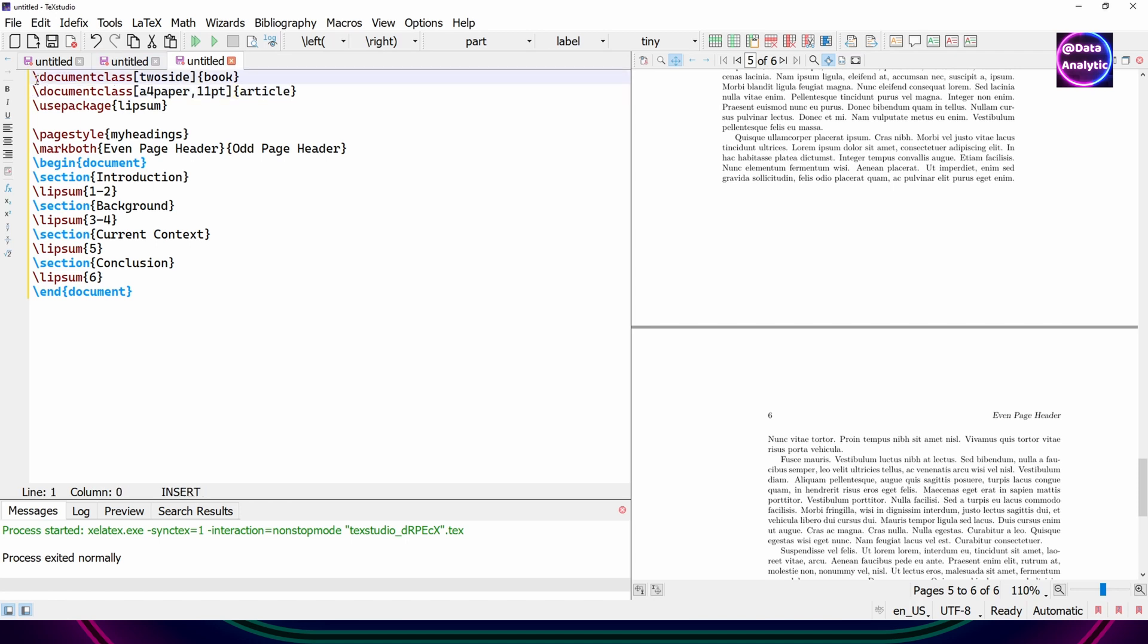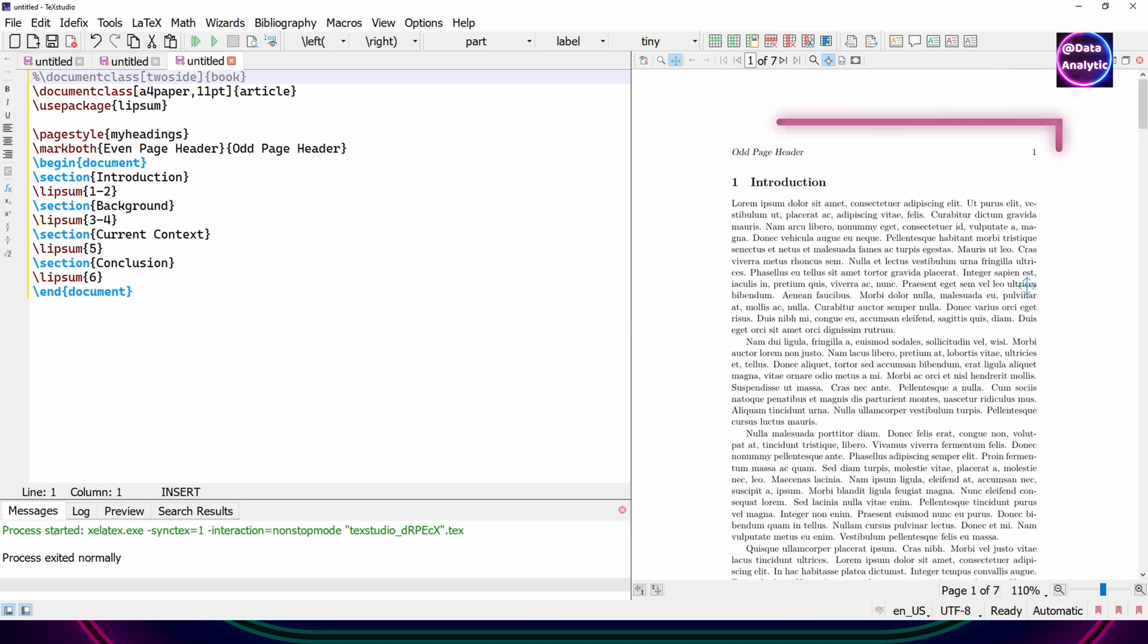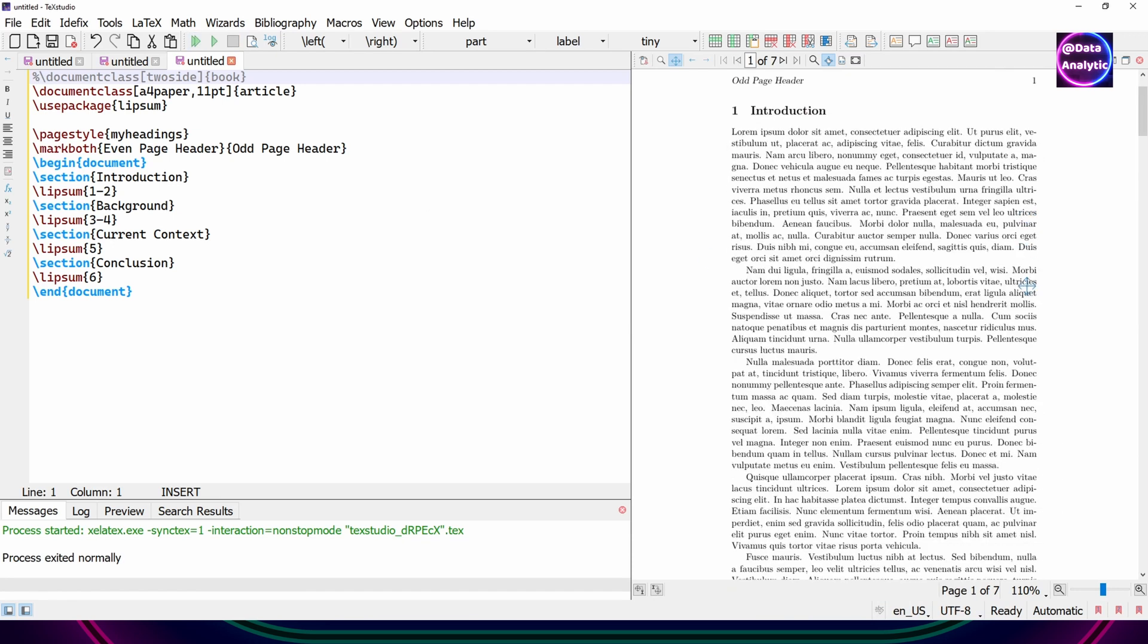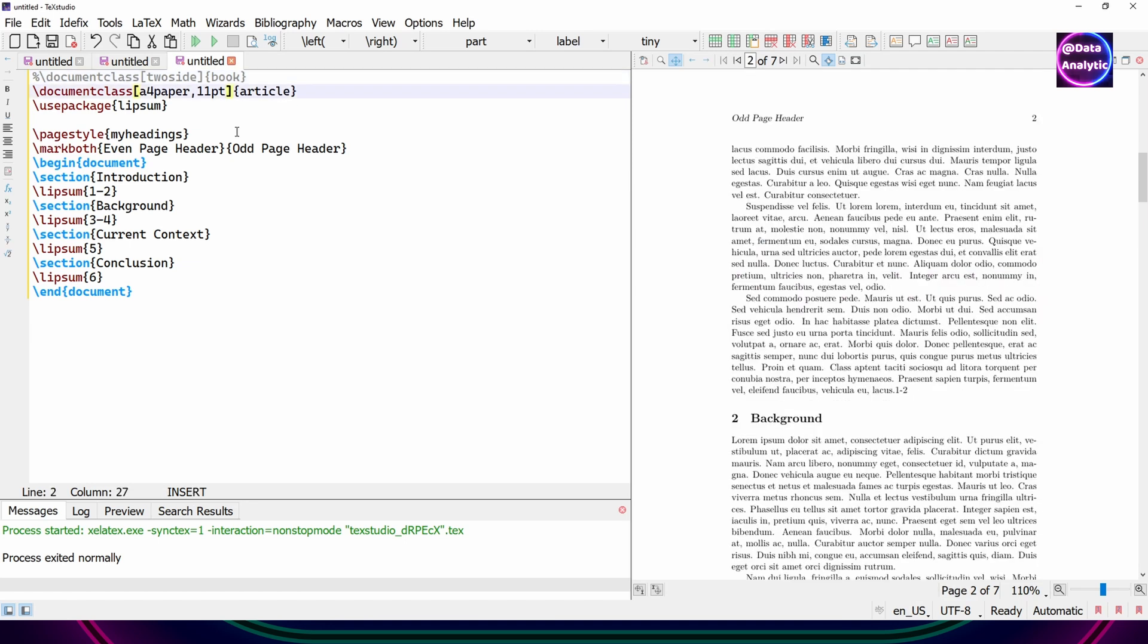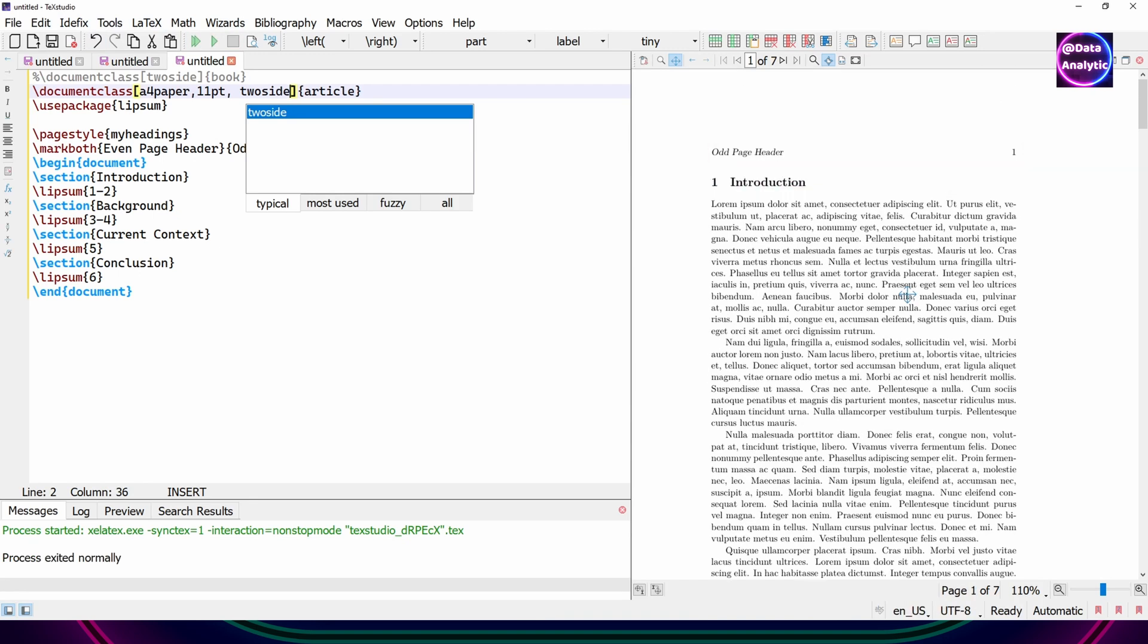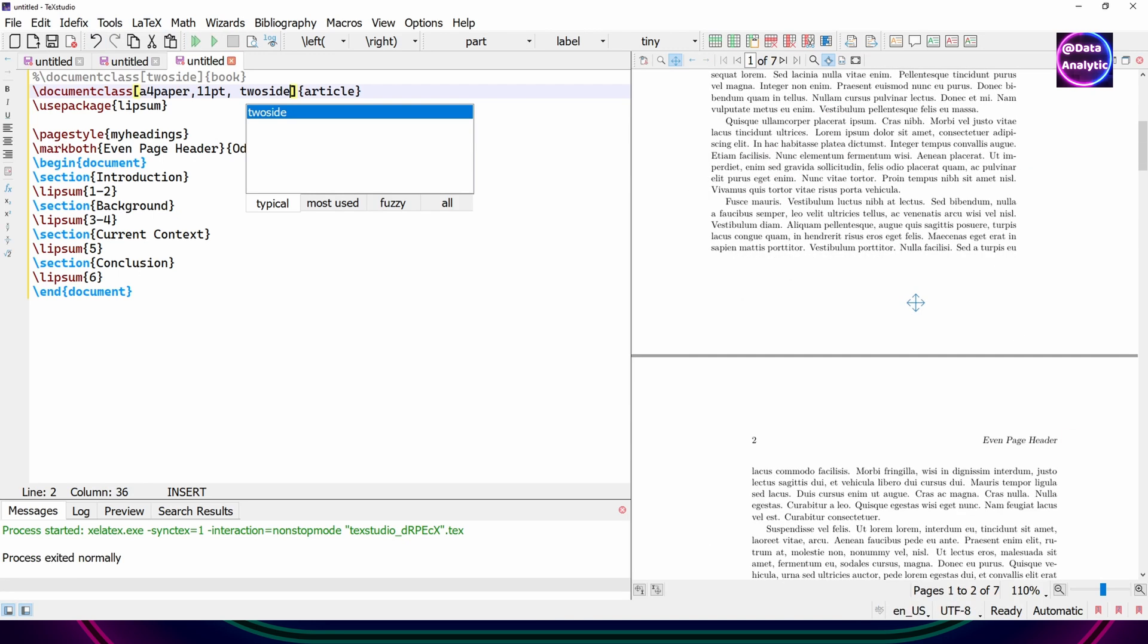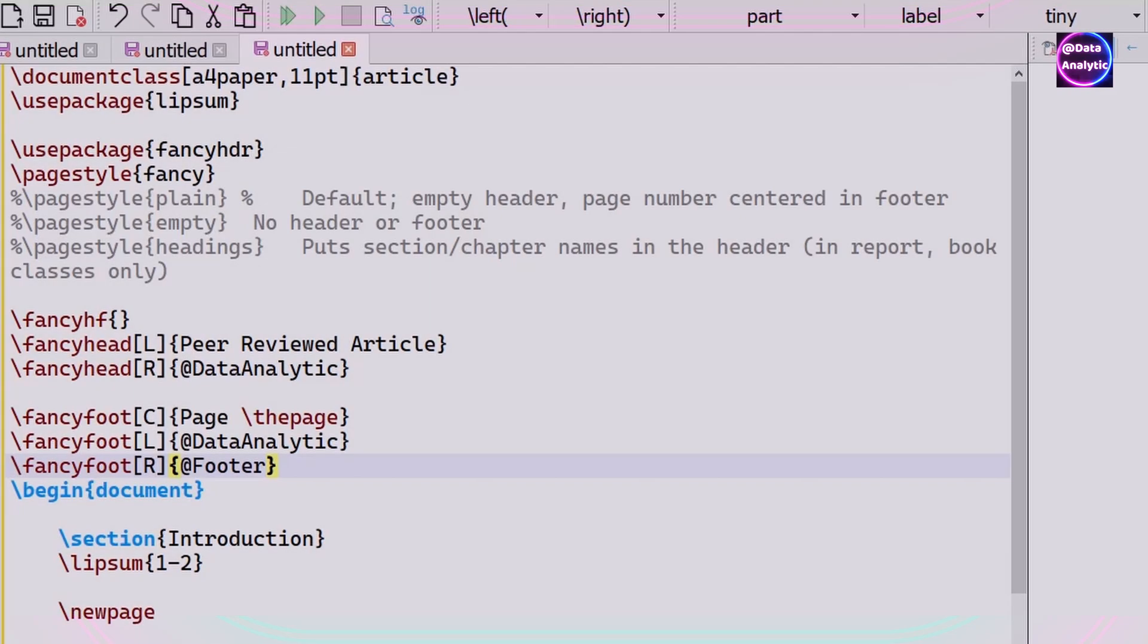So let's go back to an article class which is just a single sided page and then you would notice that this thing will stop working because for odd as well as for even we are just getting the first or odd page number. So if I change it to two-sided that behavior will come back. So we can have odd page header on the odd pages and even page header on the even pages.